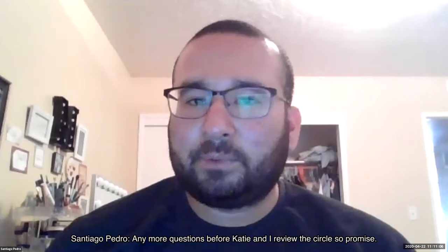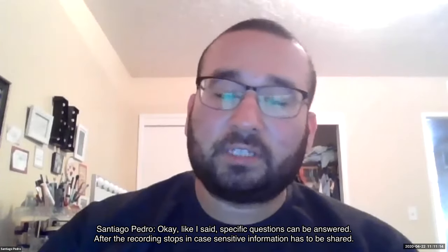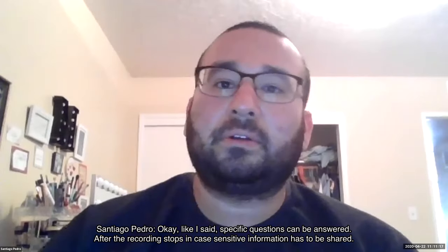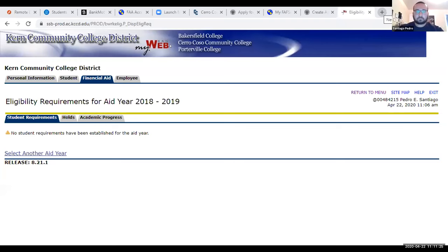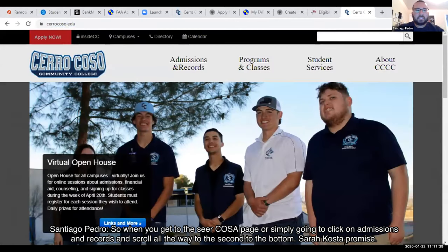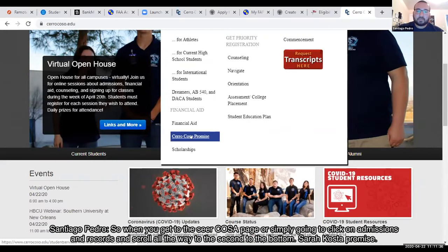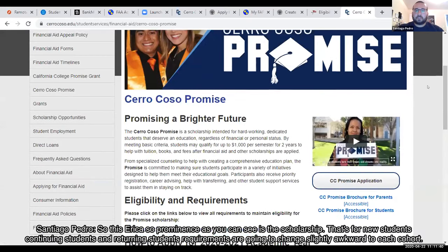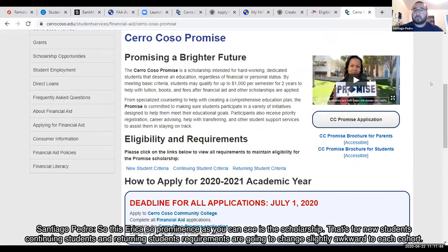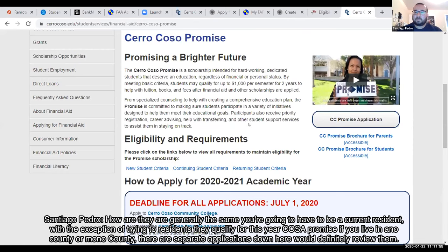Now I'm going to go over the Cerro Coso Promise. On the Cerro Coso page, click on Admissions and Records and scroll to the second-to-last option: Cerro Coso Promise. The Promise scholarship is for new, continuing, and returning students. Requirements change slightly by cohort but are generally the same — you must be a current resident, with the exception of Toronado residents, who also qualify.